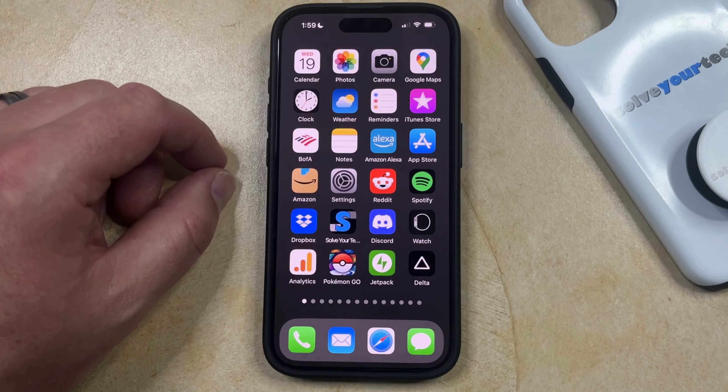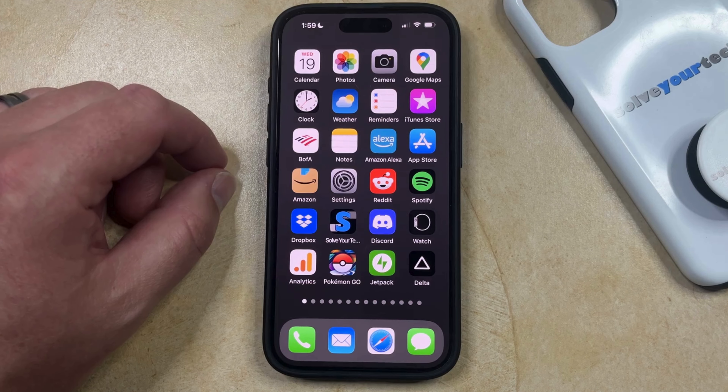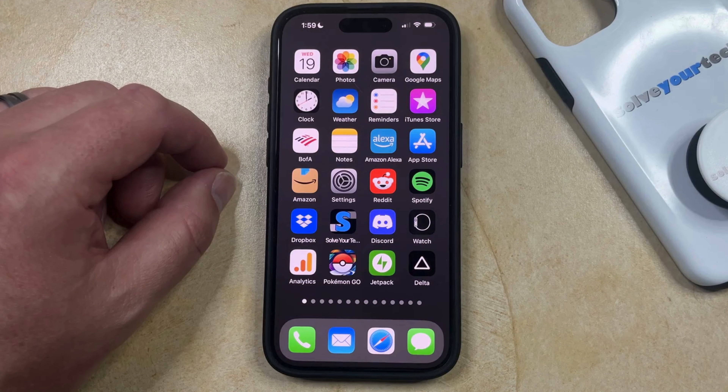If you have an app on your iPhone that you aren't using anymore, then it might be taking up storage space that you need for other things. Fortunately, there are a couple of different ways you can delete an app.